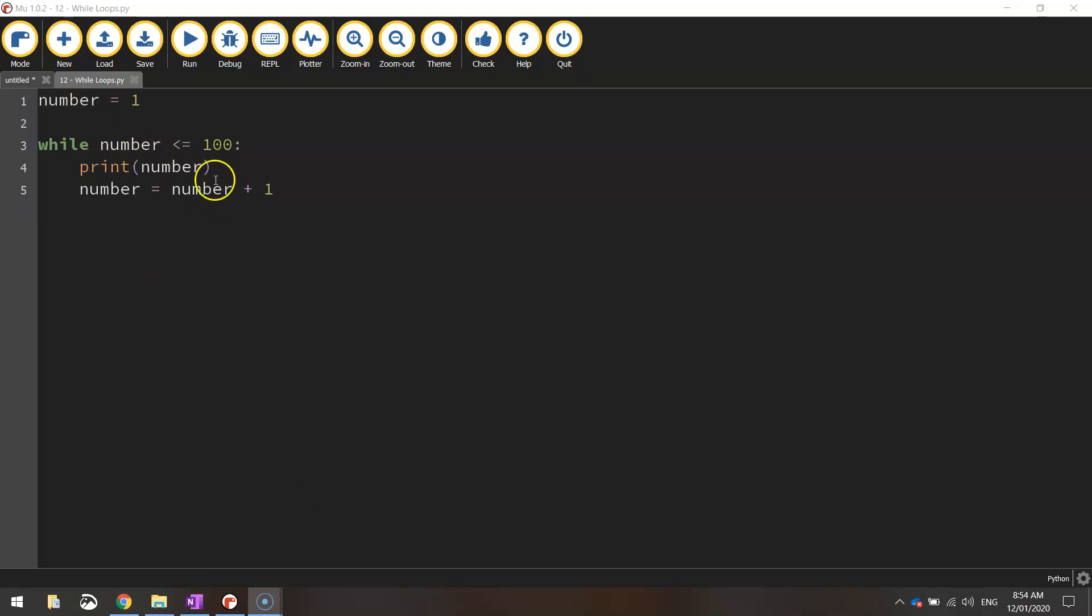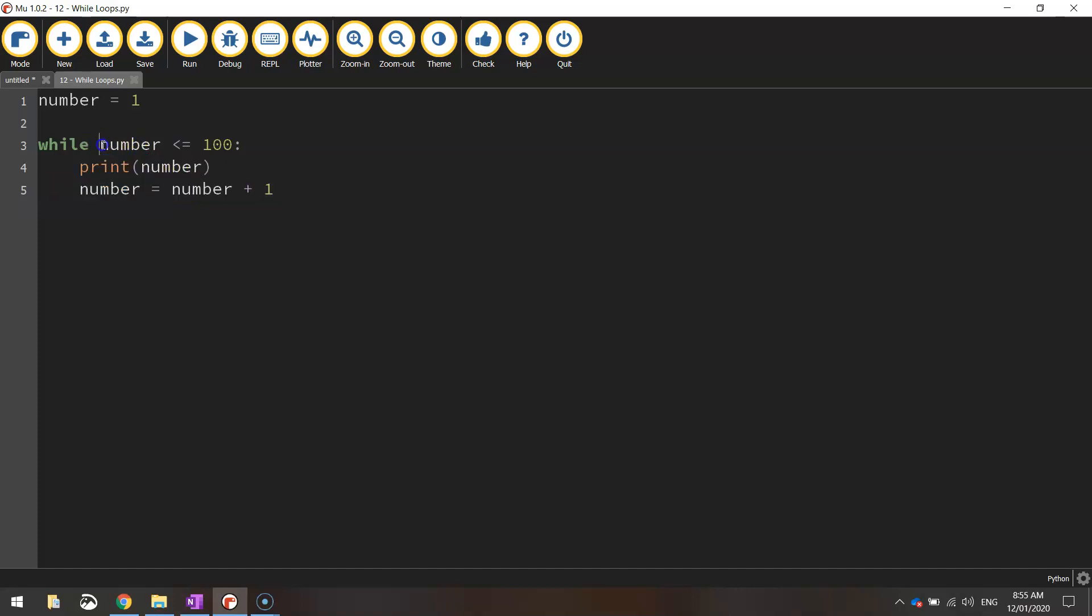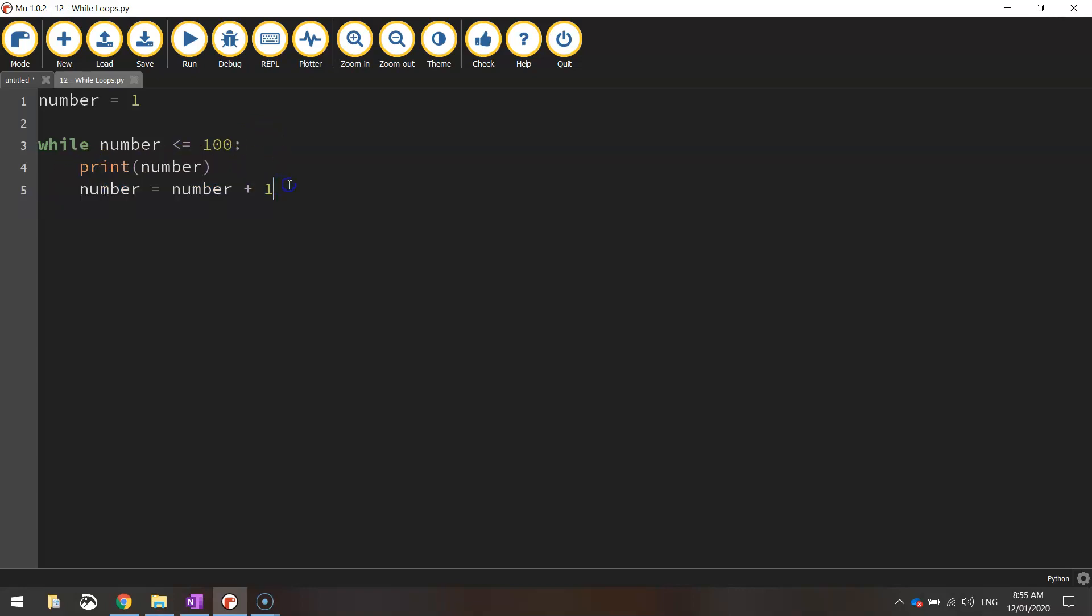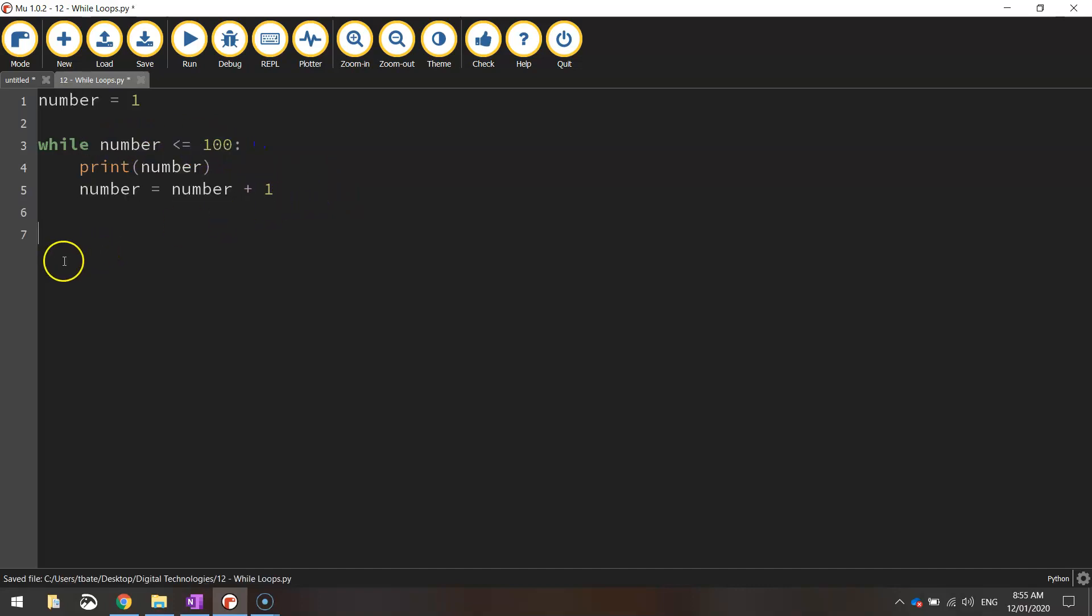As you can see here, we've got while loops that we've already looked at in previous videos. While loops are generally run until a certain condition is met. In this example, these two lines of code are repeated over and over again until the number equals 100. Once that condition is met, it jumps out of that loop and will continue processing any more code below it.